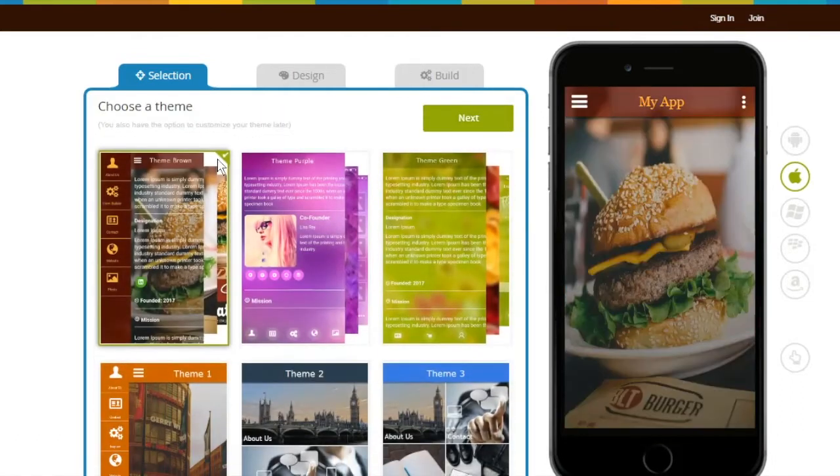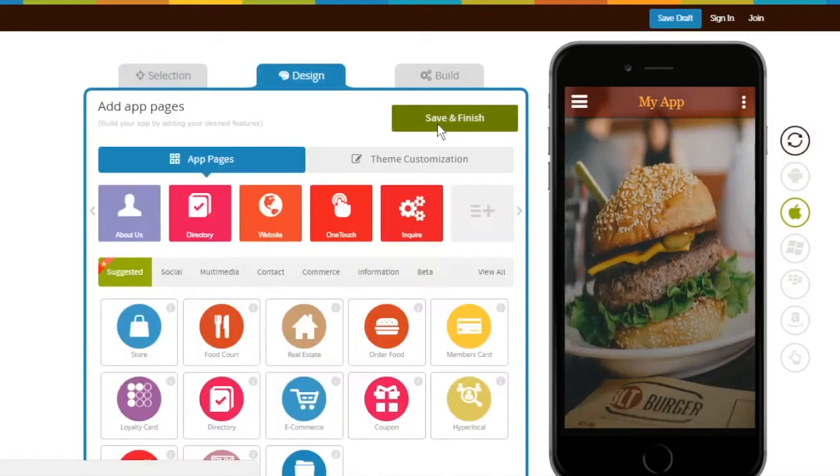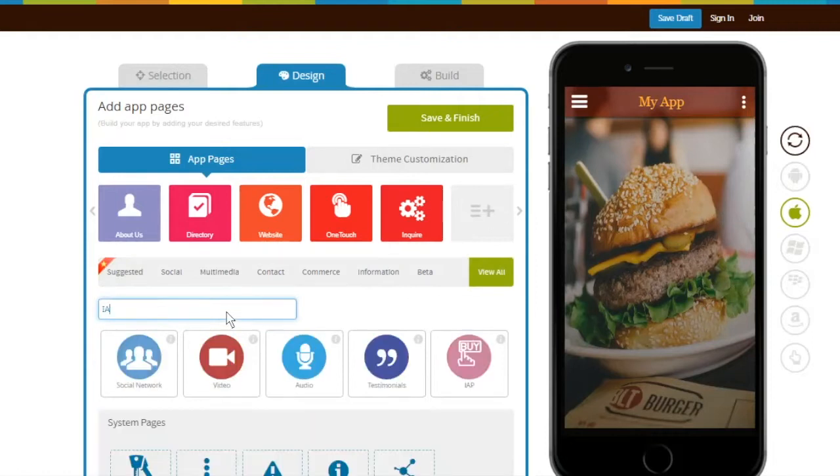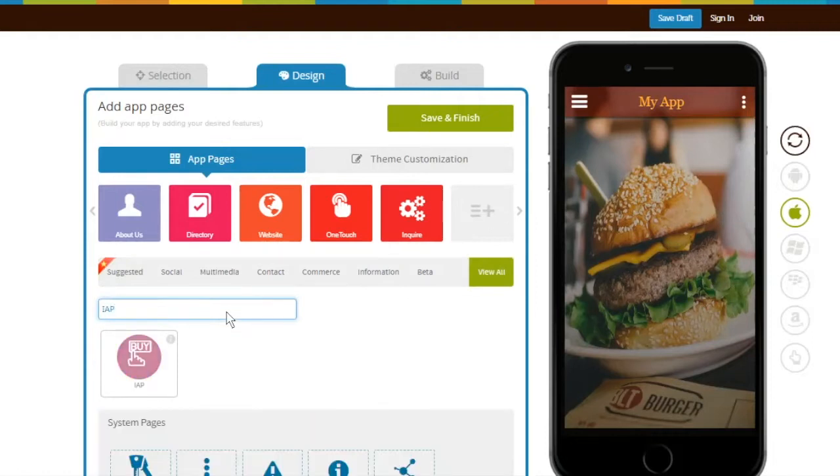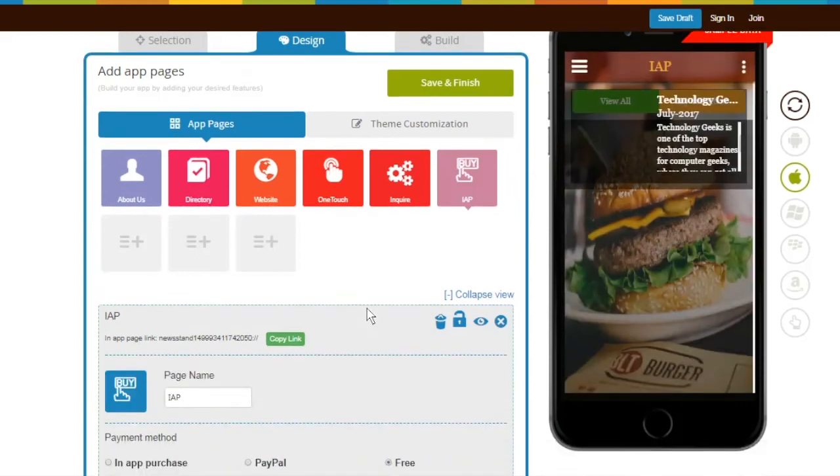Choose a theme for your app and click on Next. Under the Design section, click on View All and search IAP. Click on IAP page to add it into your app.